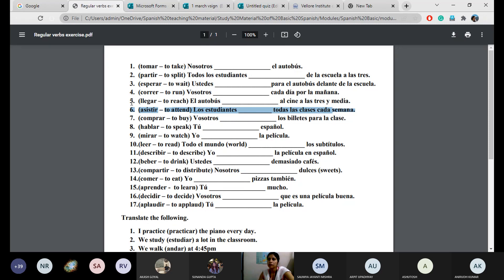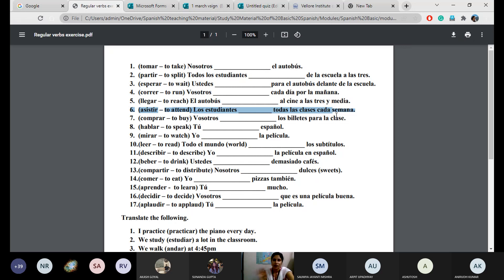Number six: the students attend all the classes every week. 'Cada' and 'todos los días' have a very thin line between them — you can interchange them and there's no problem until your sentence sounds good to the reader or listener.